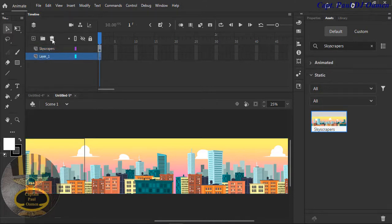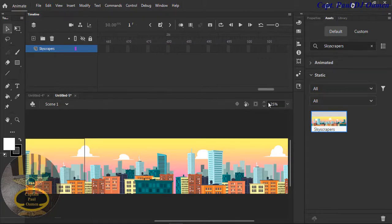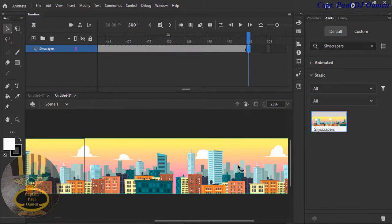That layer is not required, so I'm going to get rid of that. I'm going to go to about frame 500. The reason I'm selecting 500 is because I want the animation to be a little bit slow, so it will look like the individual is actually walking. I'm going to press F6 there.